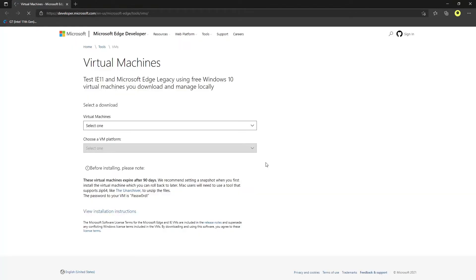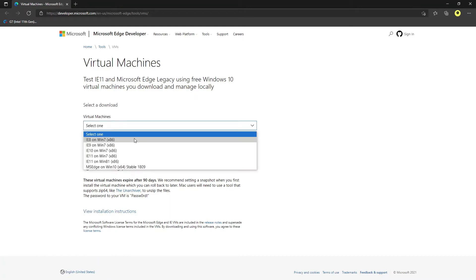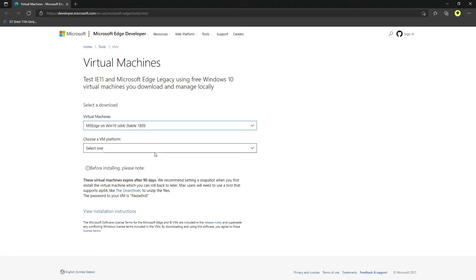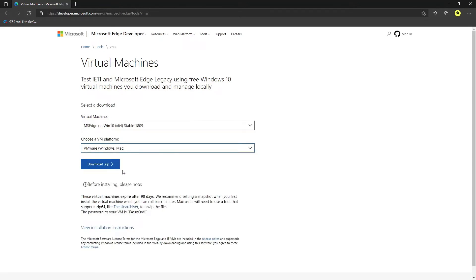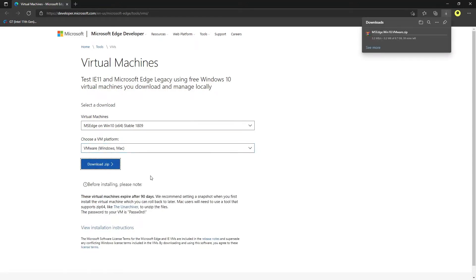It should start the download and take me to the download page. It is asking me for the virtual machine. Select Windows MSH Windows 10, which is the stable one. The platform we are going for is VMware Windows or Mac. Click on download the zip. It will take time to download, it's almost like 7.5 GB. Once this has been downloaded, I will come back again.